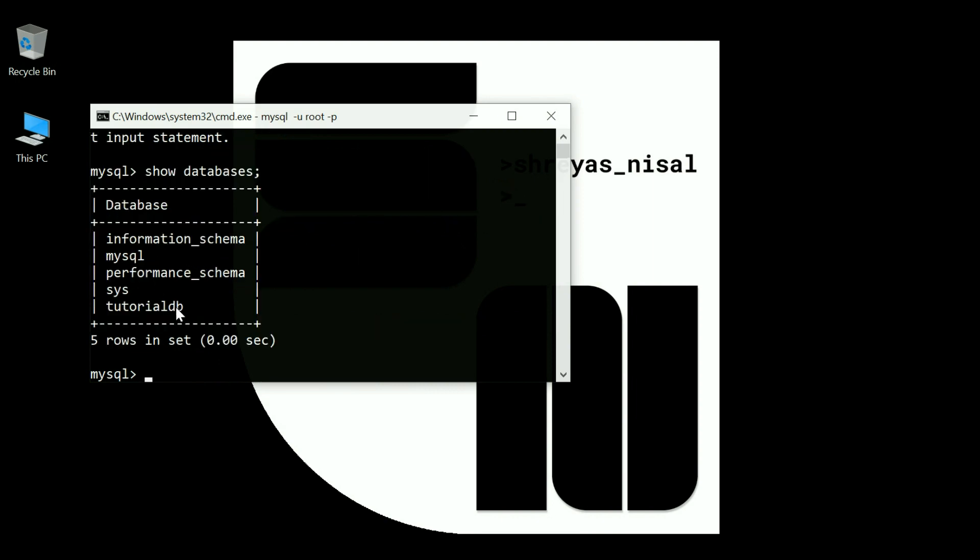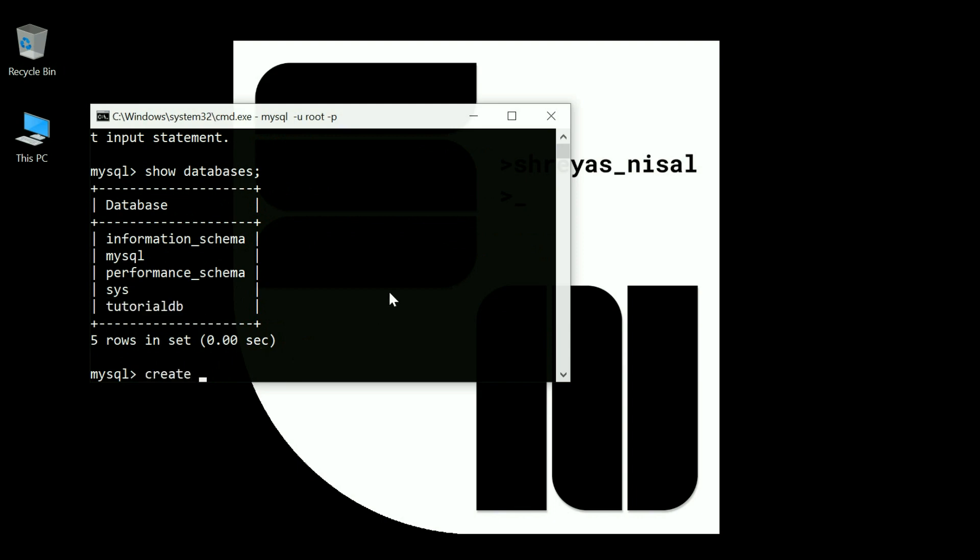Here I have tutorialdb which is a database that I created. You can create one using create database tutorialdb. Before you head to the Sublime Text setup, you want a database because you're going to set up Sublime Text with a particular database.